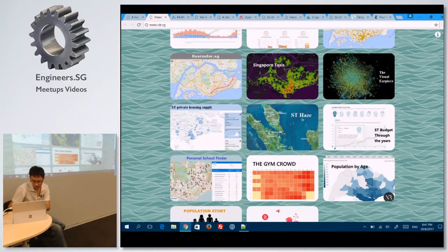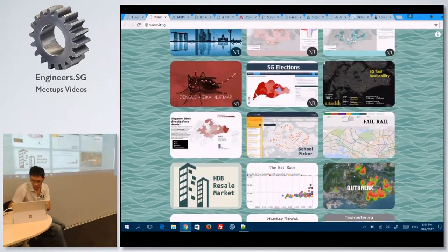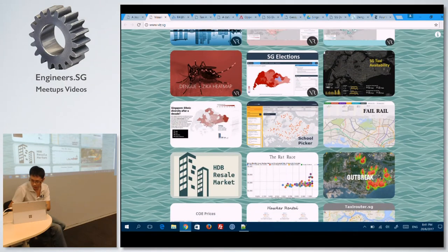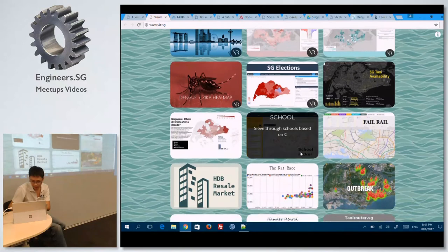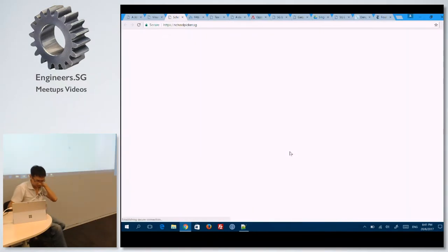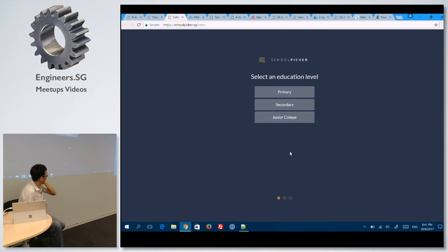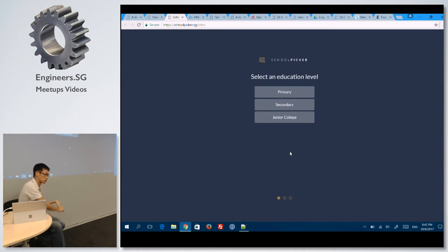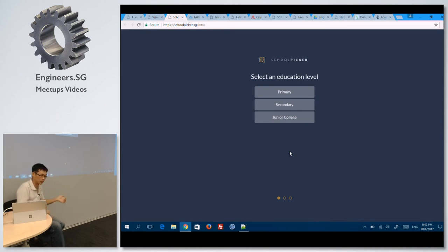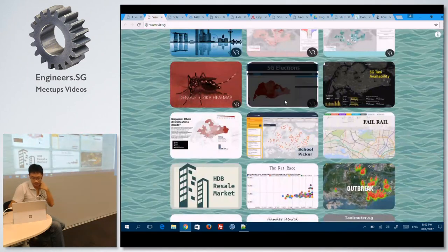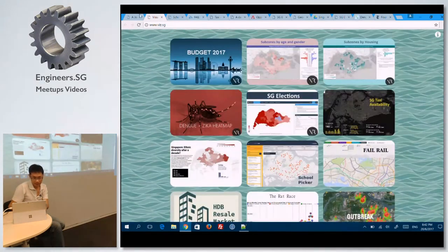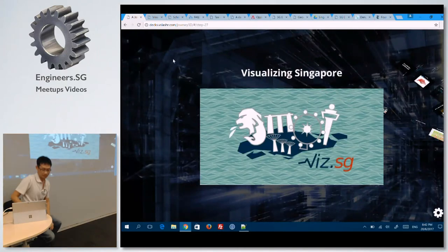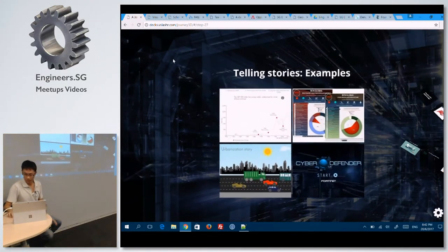Anyone from data.gov.sg? They came up with a recent one, the school picker, which is quite interesting. They have started coming up with their own apps, because the open data comes from them. This is an app that helps you — based on what ECAs you want, where you live, in the vicinity of a school — you enter in all the details and it visualizes for you what are the top ranked schools based on that.